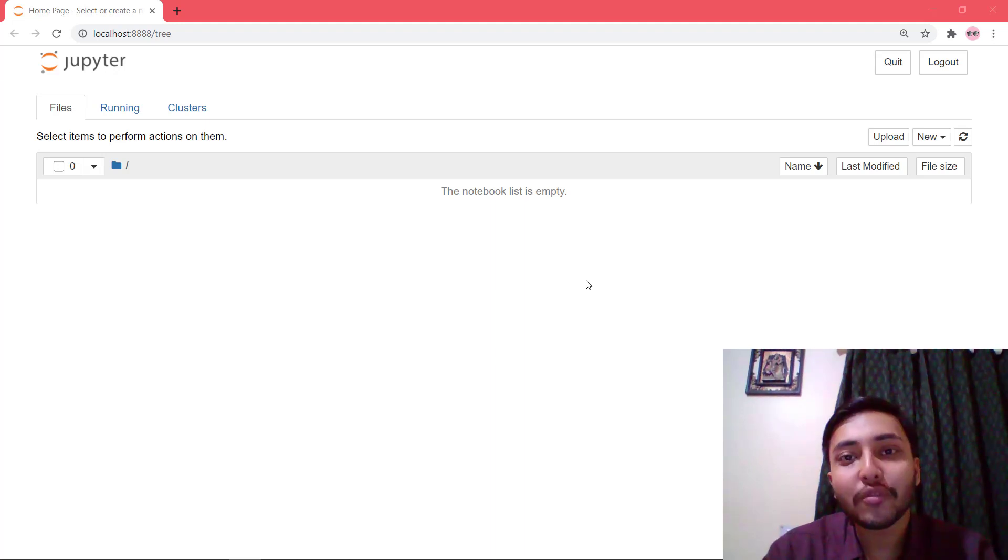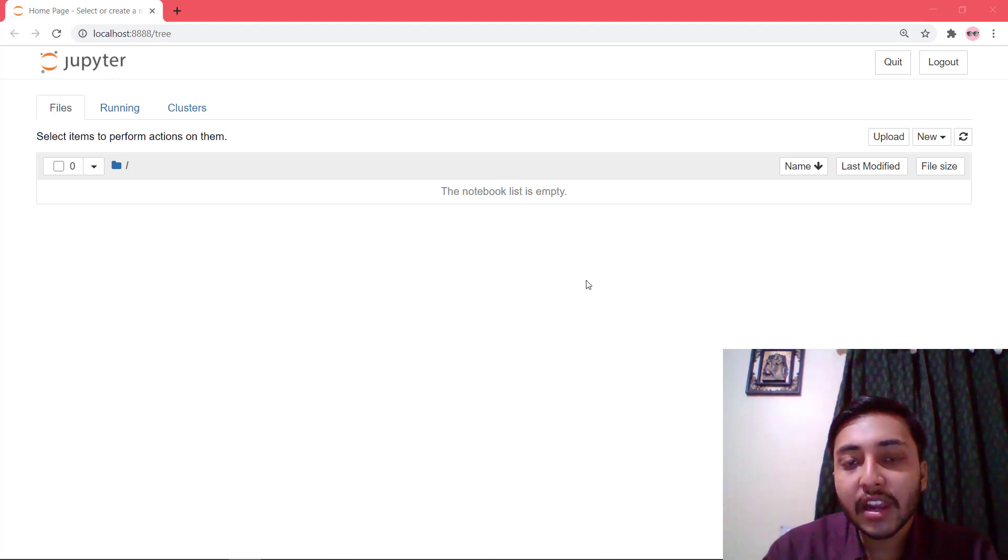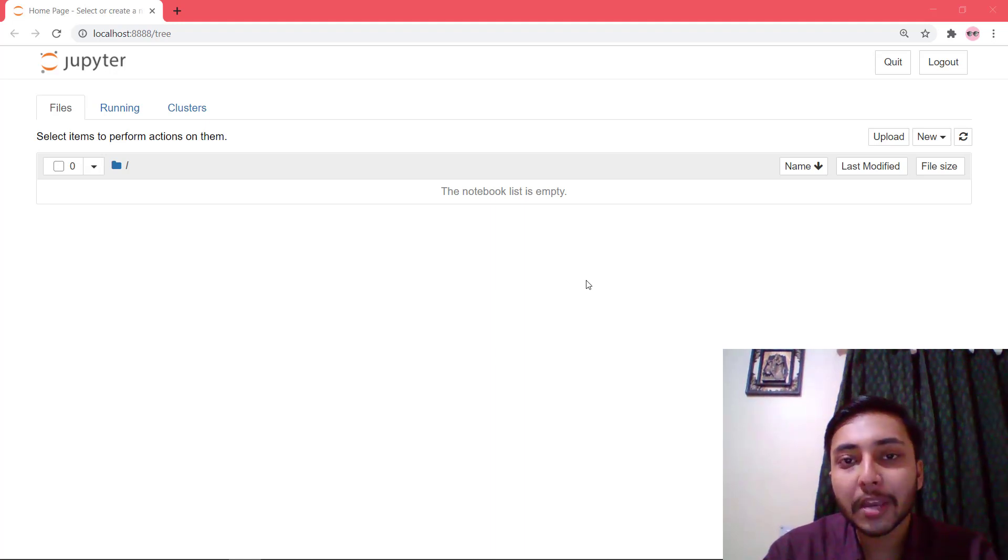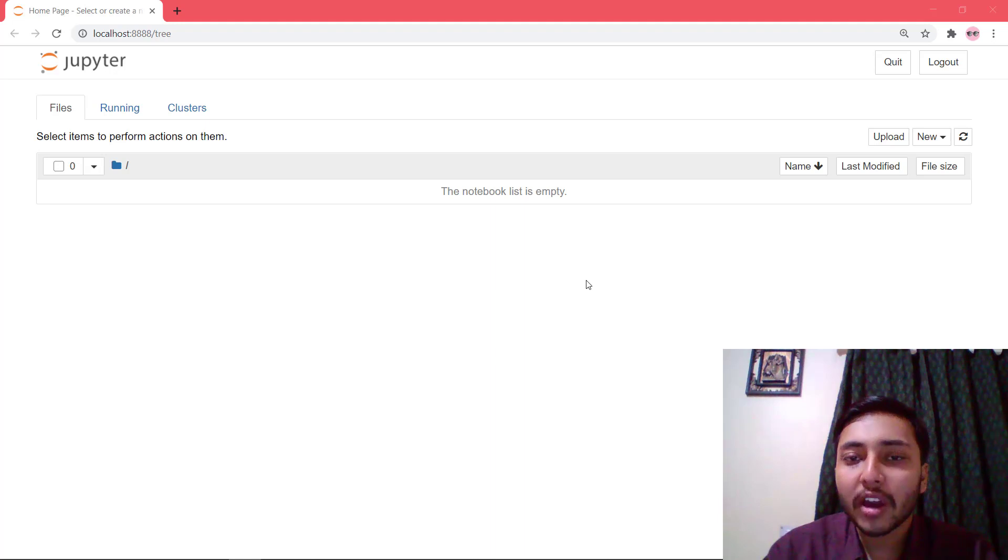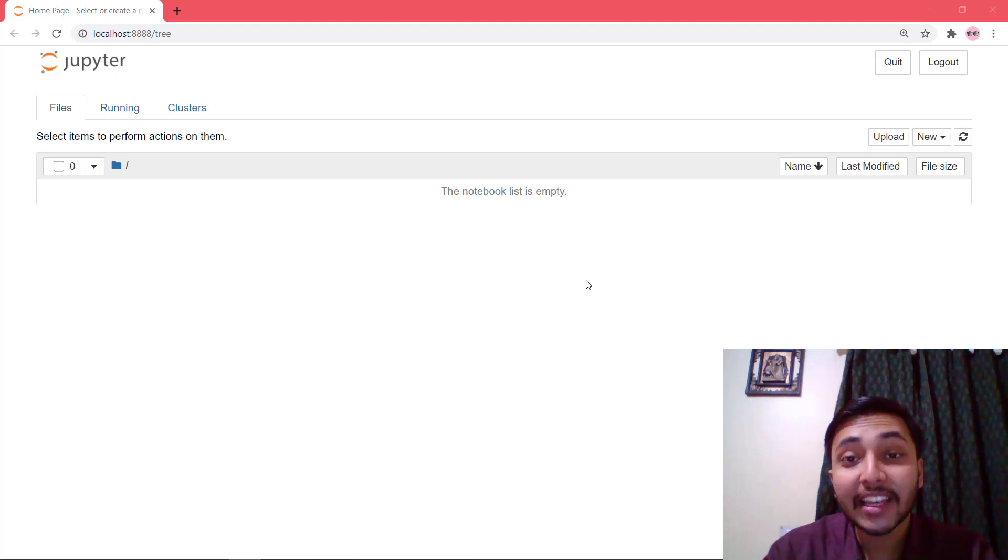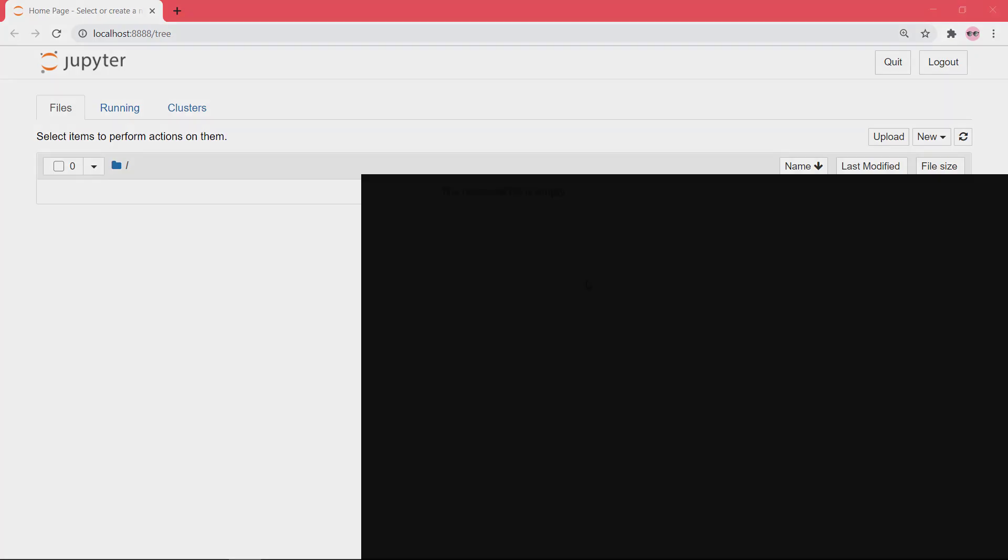And today we are going to work on Amazon Price Tracker. So here we will use web scraping to scrape the data from Amazon website and check whether the price of a particular product is less than a particular price or not. So let's get started.